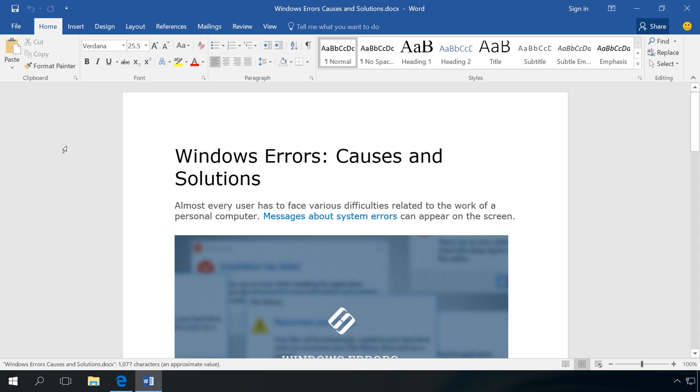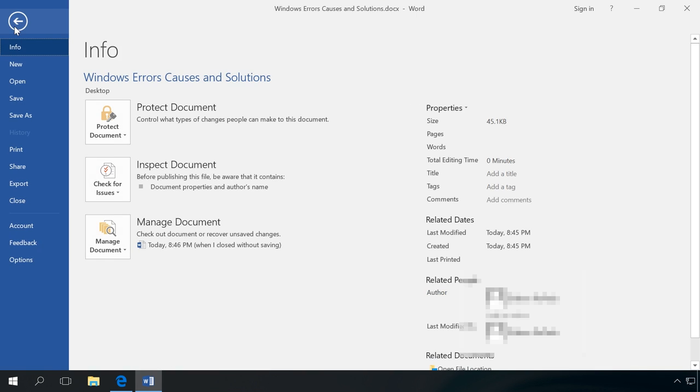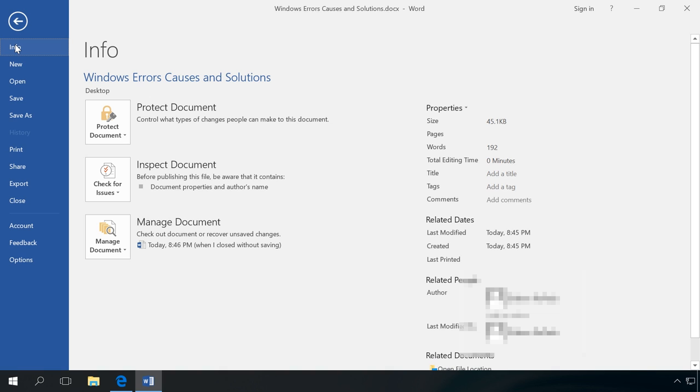To recover them, go to the tab File, Info, find the section Manage document, Manage workbook in Excel or Manage presentation in PowerPoint. I can see that the version of my document closed without saving is shown there.